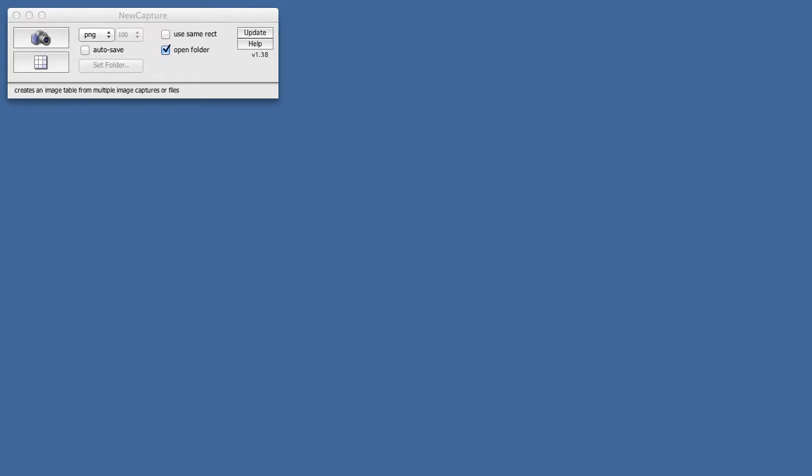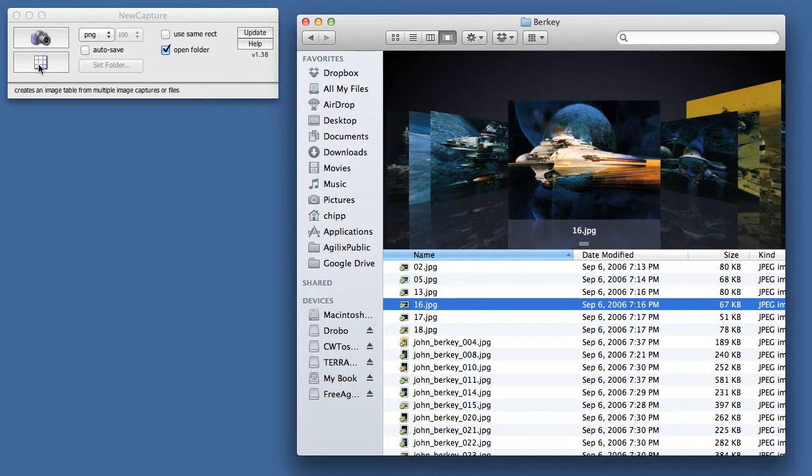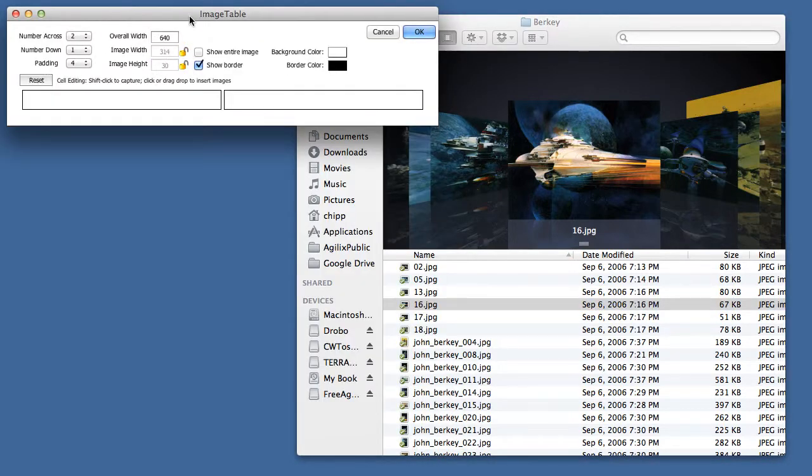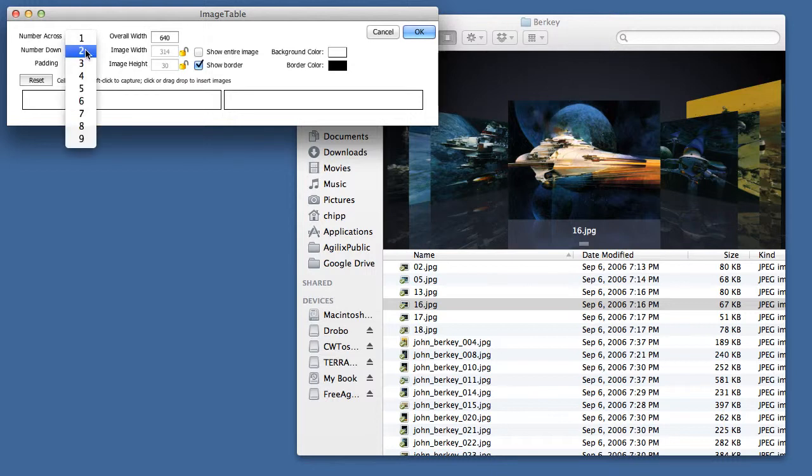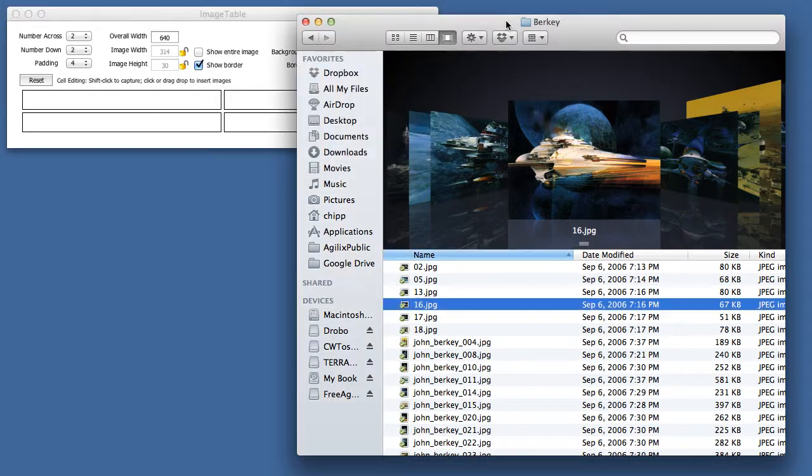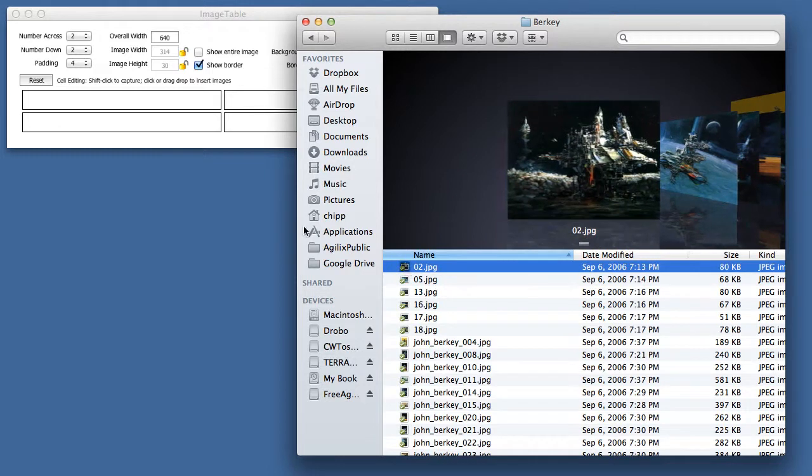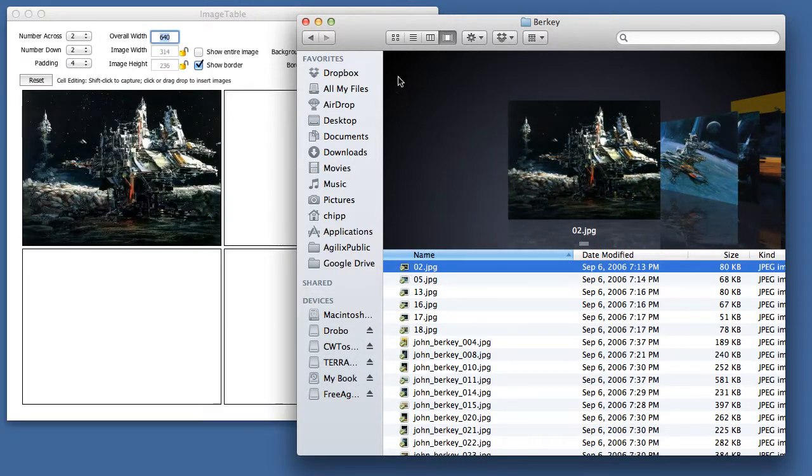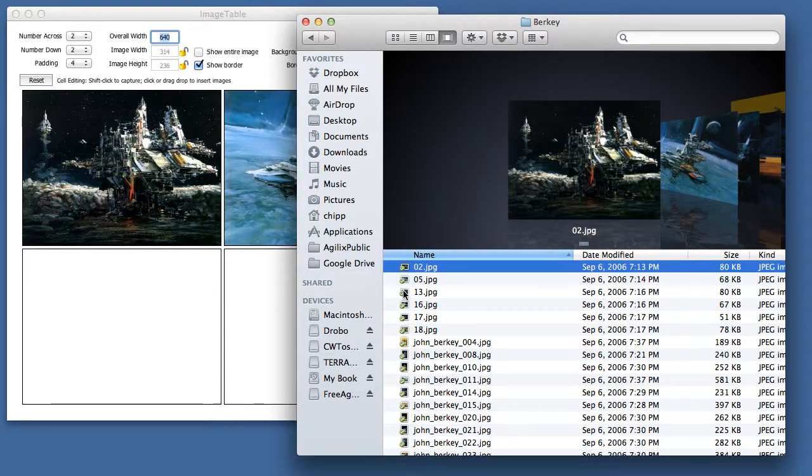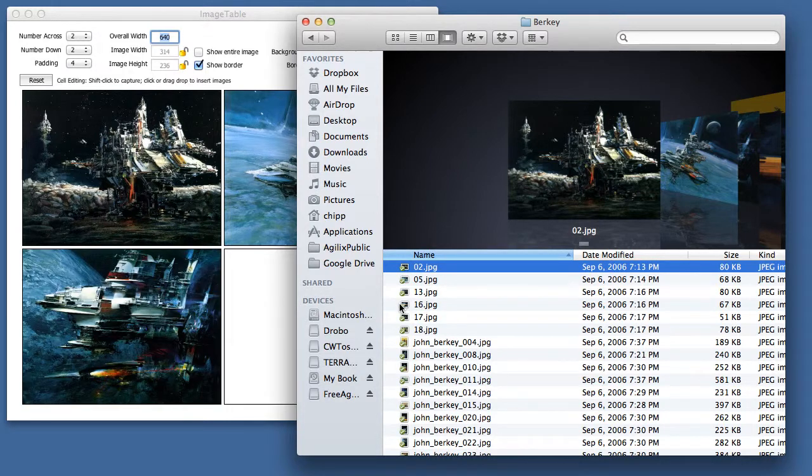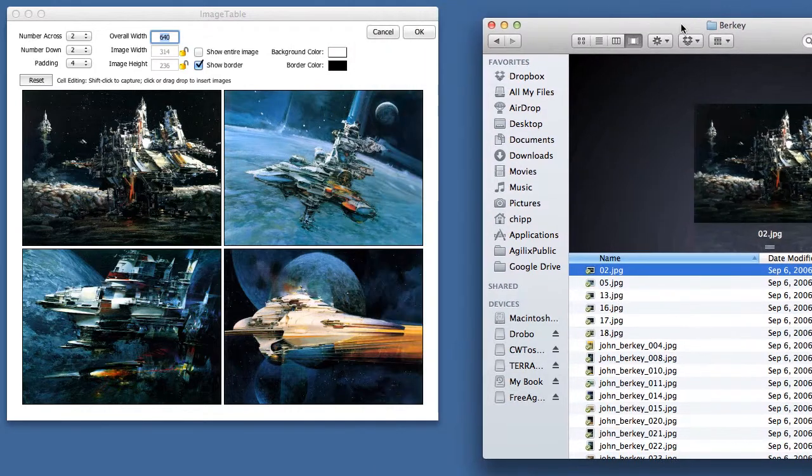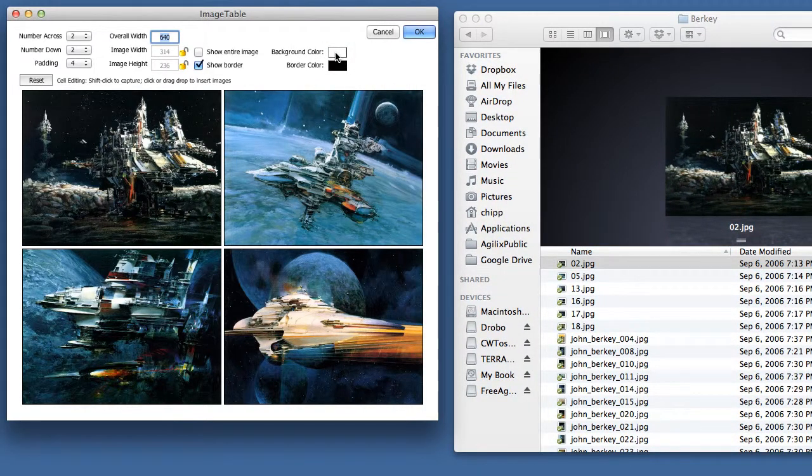You can also create image tables as well. Let me show you how this works. I'm going to pull in these files, here's some files I'm going to use. I go in here, and I click on the image table. I want to, let's say, two across and two down. And so I'm just going to grab some images and drag drop them, and you see as we drag drop them on the screen, they automatically get scaled and positioned directly in the actual image table.